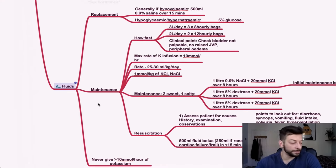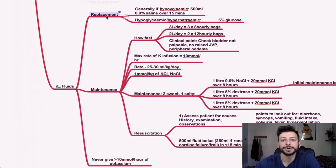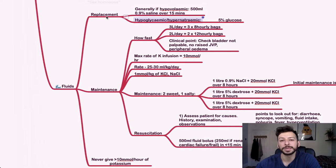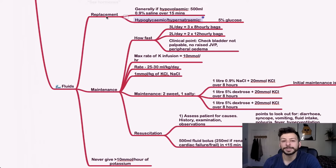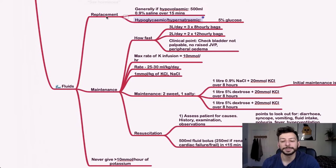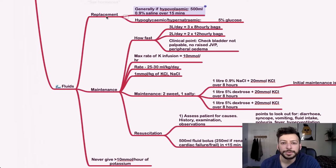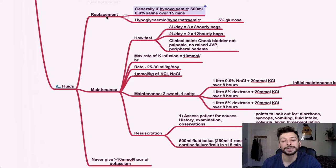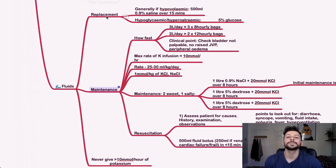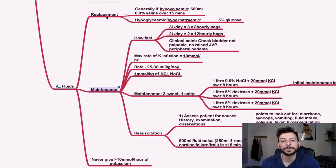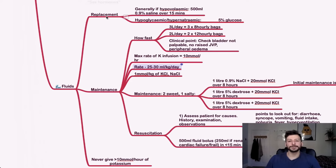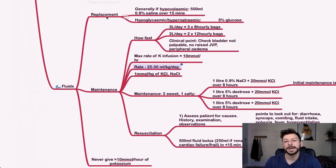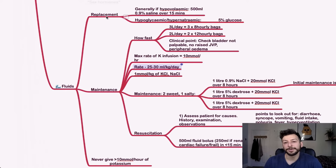We're almost there guys. So fluids for replacement, you generally, if they're hypovolemic, you give 500 ml saline over 15 minutes. And if they're hypoglycemic or hypernatremic, you can give 5% of glucose and the amount depends on their body weight. So generally for replacement, you want to, well, you start with a bolus, then you see how dehydrated they are. And that will depend on, that'll dictate the dose for maintenance. You want to check what their body weight is, and then you calculate 25 to 30 ml per kilogram per day. So that's over 24 hours. If that's closer to three liters and you give three eight hourly bags, if it's two liters a day, then you give two 12 hourly bags.